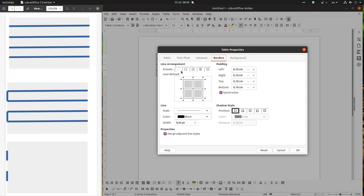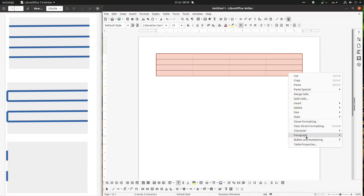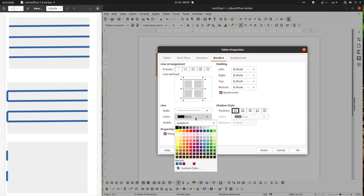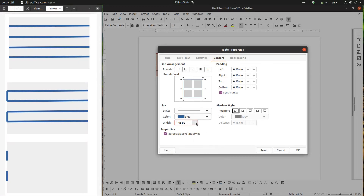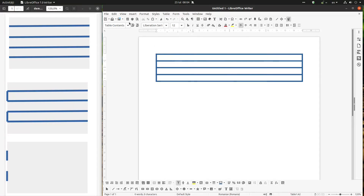So we have line arrangements. We can see here we have no lines, no border. We have just outside border if I click there. In this case I have also a horizontal line. Let's select everything and increase the width of the line in order to see better what we have done. So if I uncheck that, we can see we only have outer border and horizontal line.